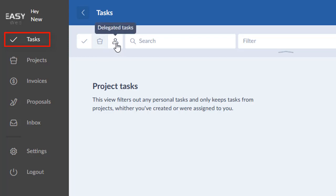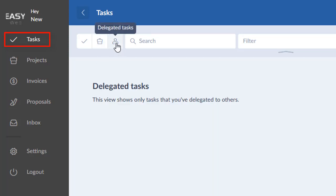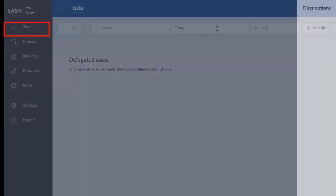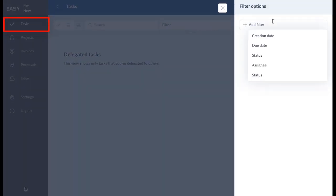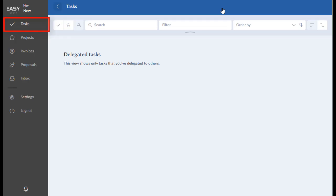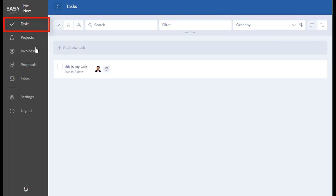And then these are going to be all the tasks that you have assigned to me, so you can keep track of those up here. You can search for them, you can filter them by creation date, due date, status, and assignee. And then you can actually group them or order them by these options here.